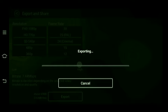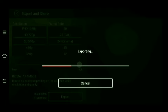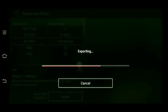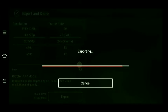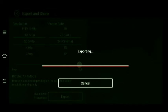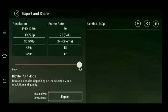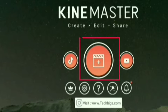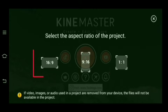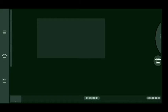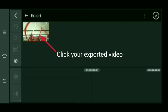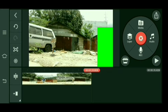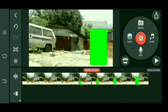Sa pag-export naman guys, depende sa ginawa mo sa video — ganon din sya katagal. Kung mas maraming layer, mas maraming edit na ginawa mo, mas matagal yung exporting. Pero pag konti lang naman yung mga in-edit mo sa video mo, madali lang, tulad na ito. So ngayon guys, open natin ulit yung KineMaster. Select natin yung same ratio, tapos select natin yung video na in-export natin kanina. Click nyo lang yan, tapos click nyo rin check para makapagsimula tayo ulit sa ating second process.